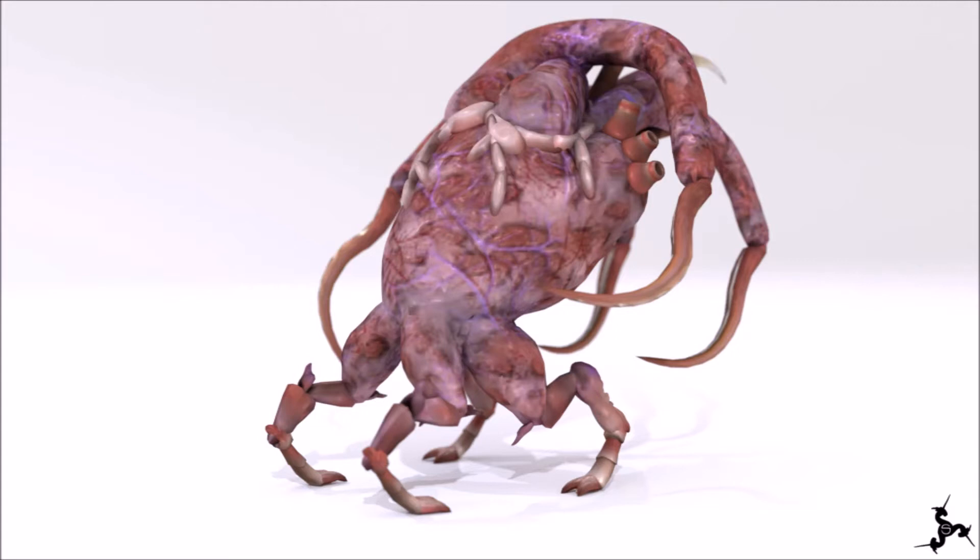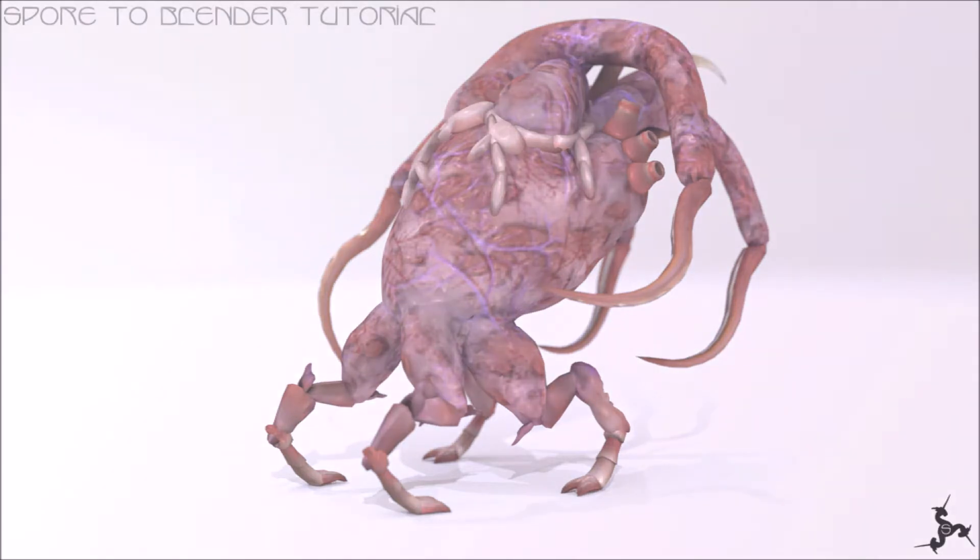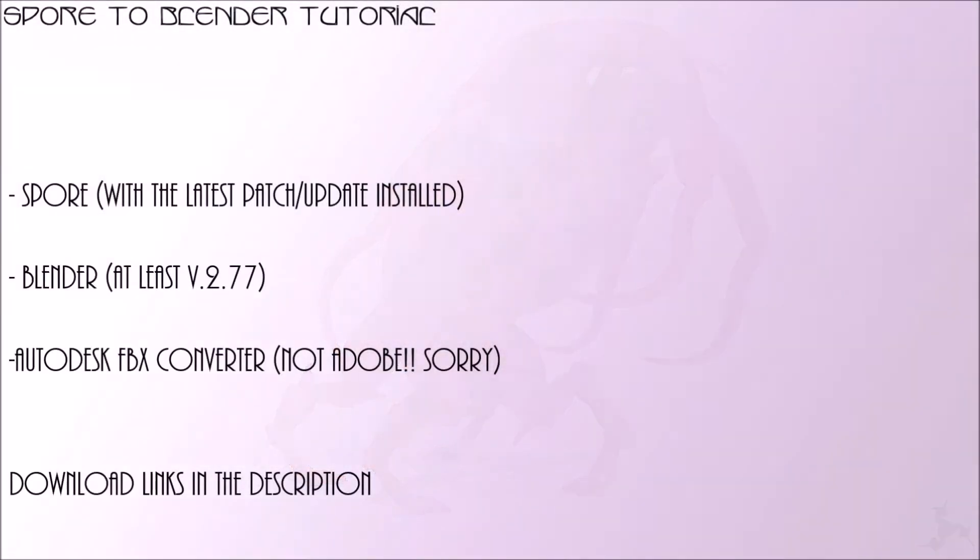Here are the things you'll need for this tutorial. Links to any downloads will be in the description. A fully updated version of Spore with the latest patch installed, Blender at least version 2.77, and Adobe FPX Converter. And we're ready to start!